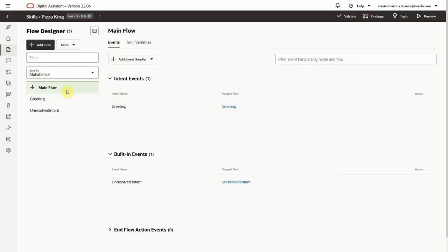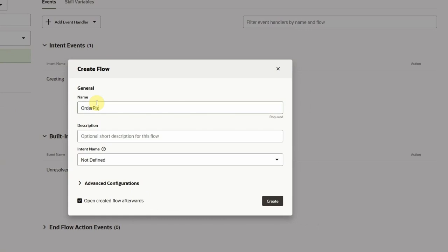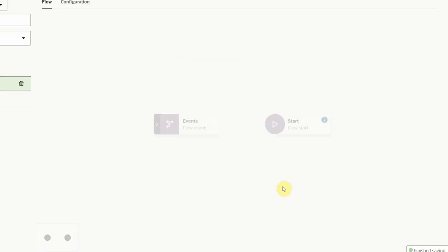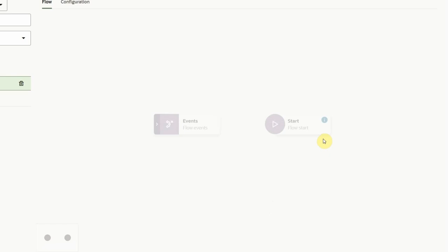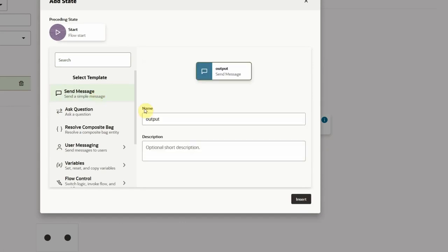Now let's create another dialog flow, this time for the order pizza intent. This intent has a composite bag entity with some bag items that need to be resolved. Again, we'll start by adding a new flow, giving it a name, and selecting the desired intent. We'll add a send message state to acknowledge the ordering of the pizza.